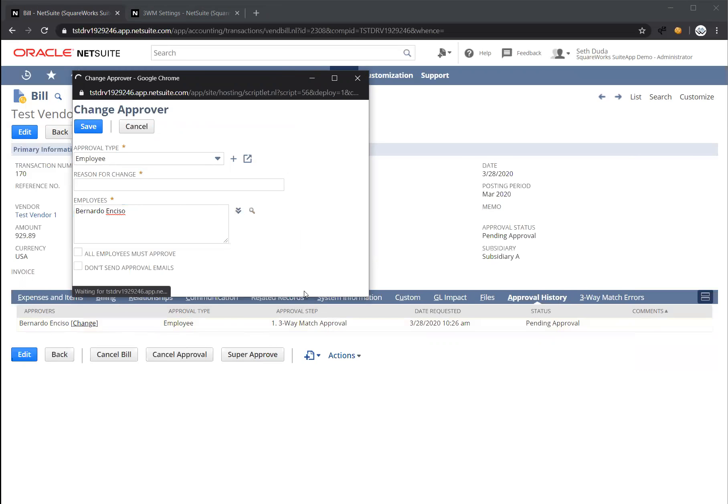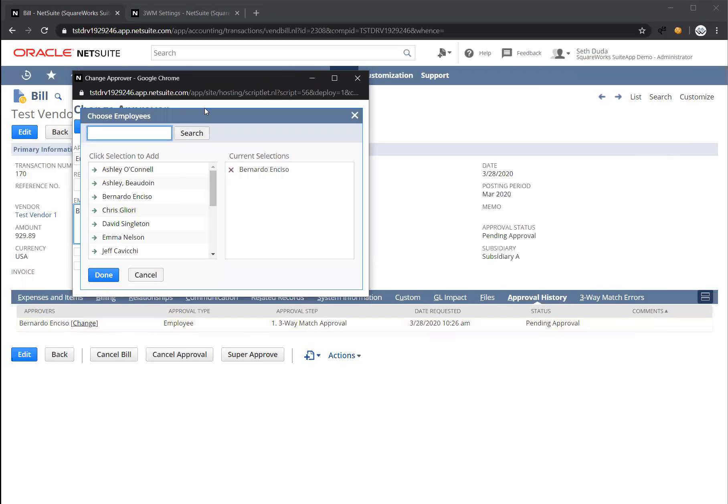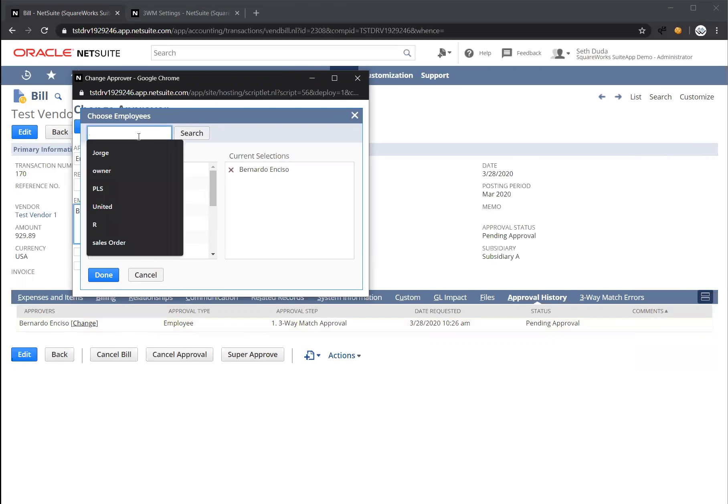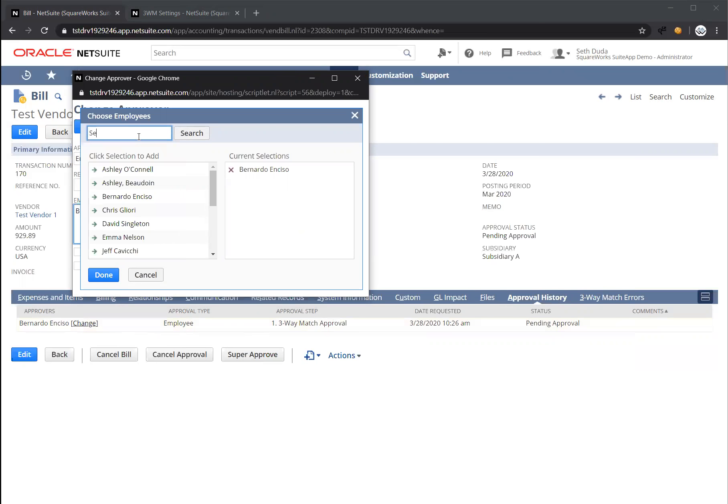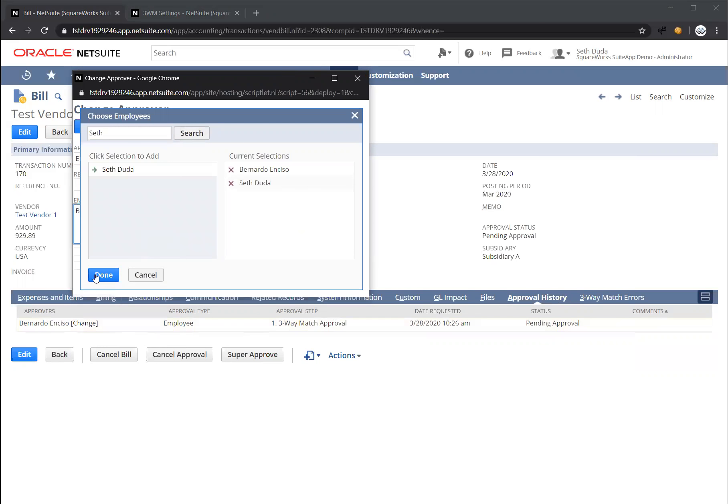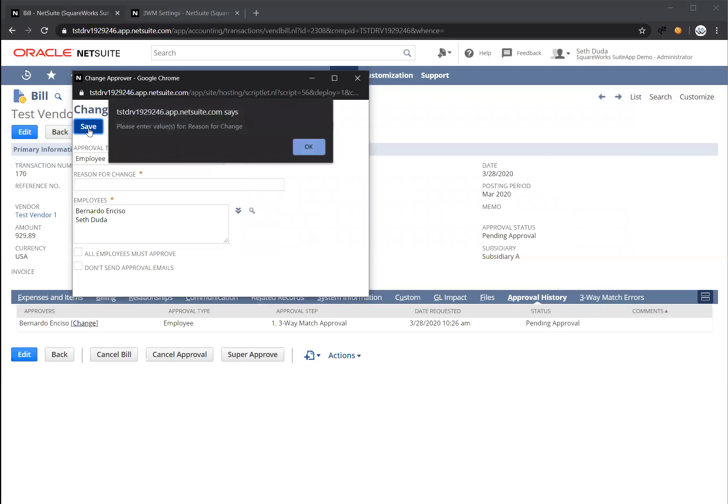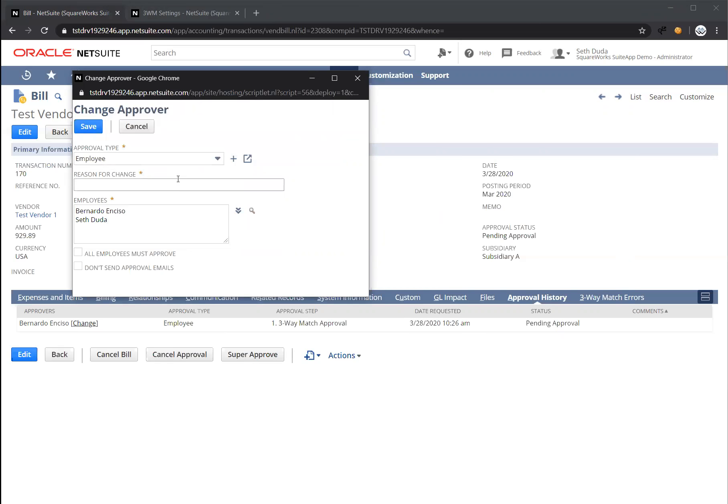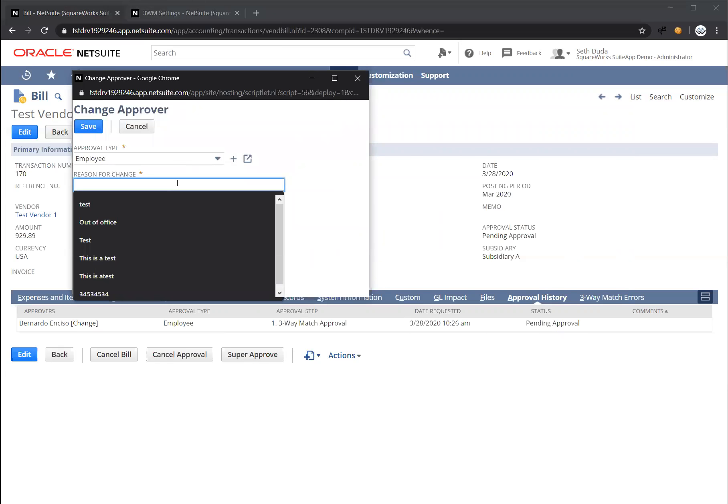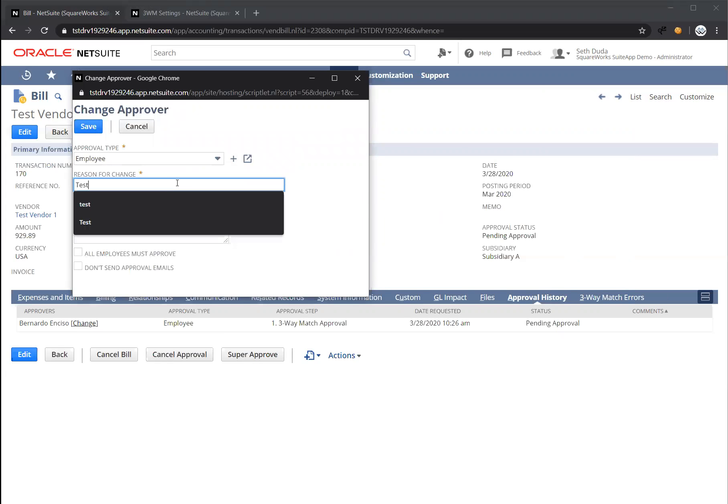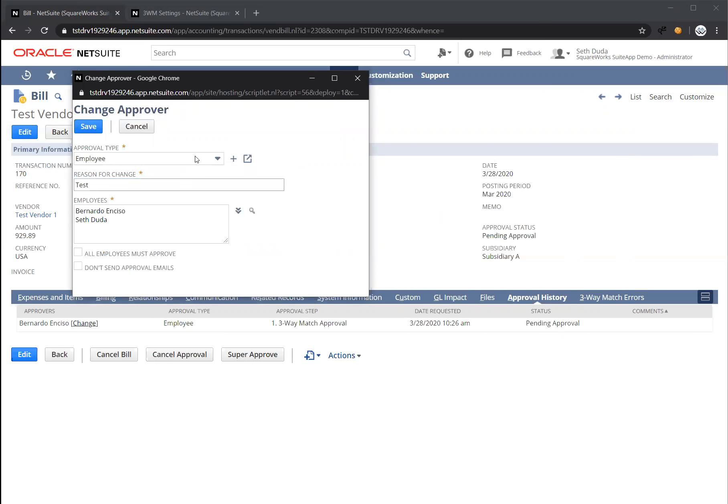So let's say I just want to approve this myself to bypass step number one. So I can put in my name and press save. Oh, I also need to put a reason for why I'm making this change. I'll just put in test and we'll save.